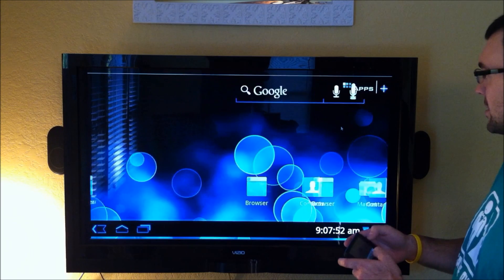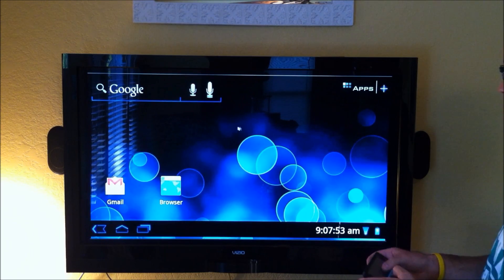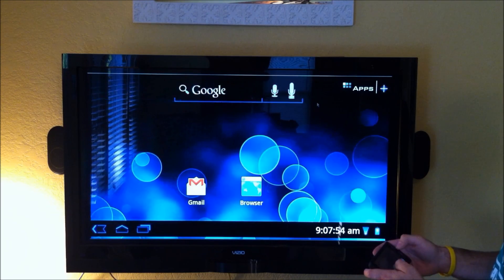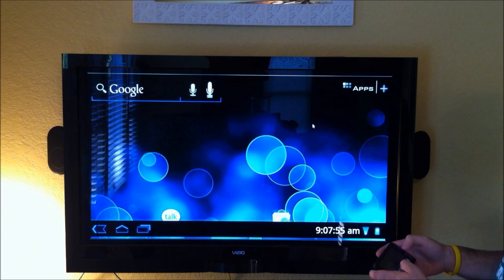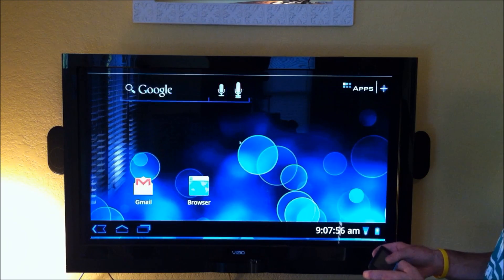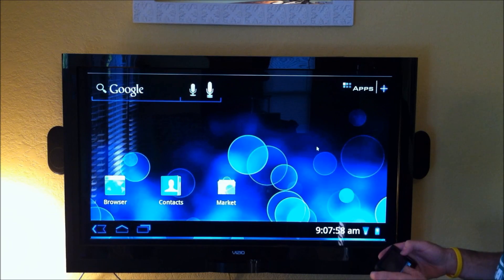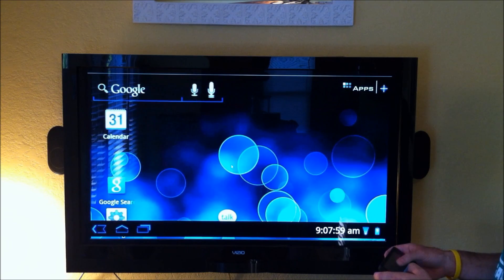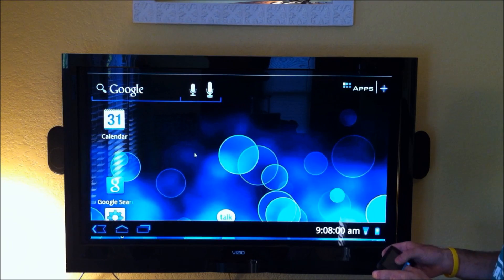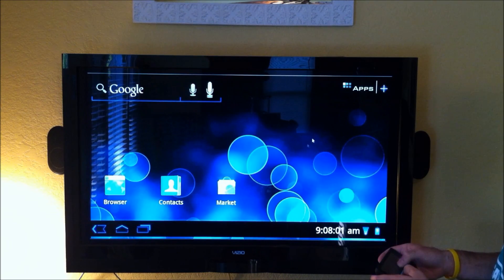But it looks good. It looks very good. They've done a great job with it so far. As you can see, it's very smooth, scrolling through the screens, all of that is very nice.